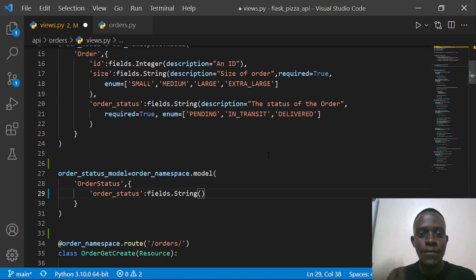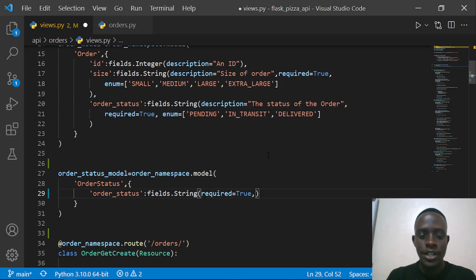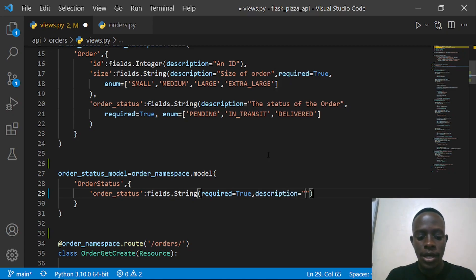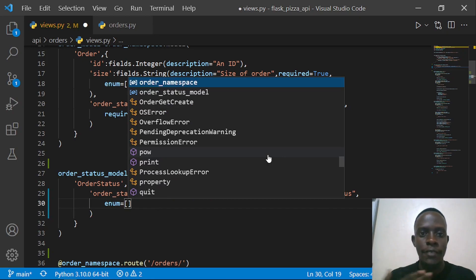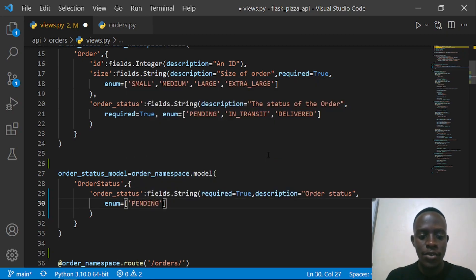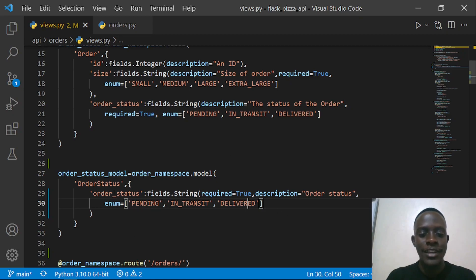We're going to call it fields dot string, and then provide a description. We need to say required defaults to true. We're also going to give a description equal to order status. Since this is going to be an enum field, we'll specify that enum is equal to the list of order statuses — for example, pending, in transit, and delivered. One of those enum keys — pending, in transit, or delivered — is what we're going to use to actually update our order status.